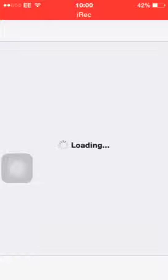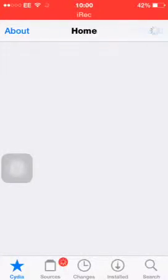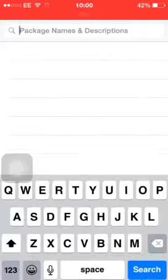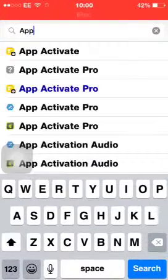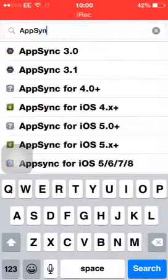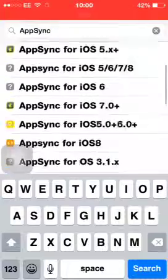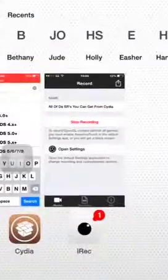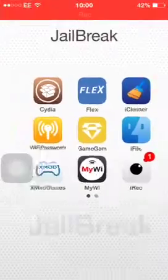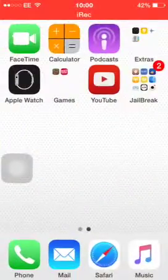And then you need to go to Cydia, and as you can see, I'm recording right now, that's how good it is. You want to type in AppSync and get what AppSync fits your iOS. iOS 8 is what I'm on obviously.